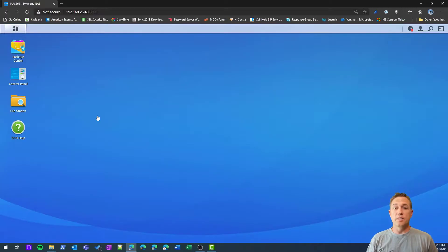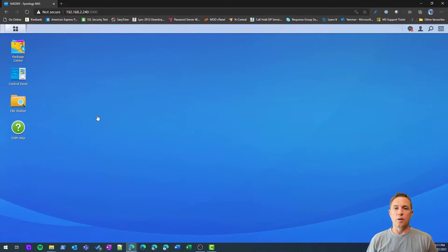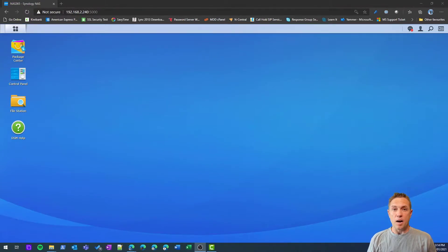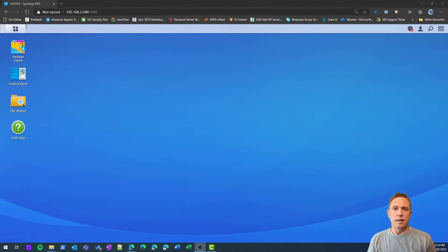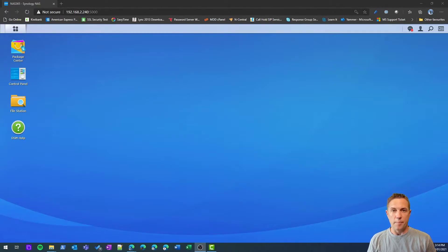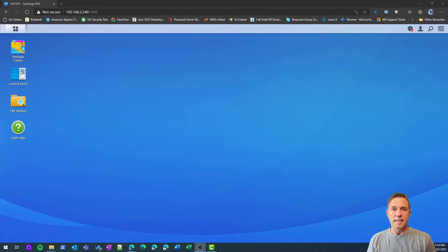This is the desktop that you'll be presented when you log in. If you haven't got your NAS already set up, I have a quick start guide that will take you through getting the NAS online and getting the application required installed on the NAS to do the Office 365 backup. You can find that guide here.